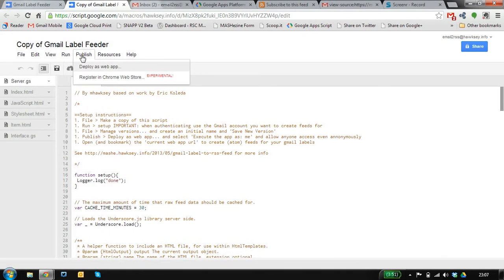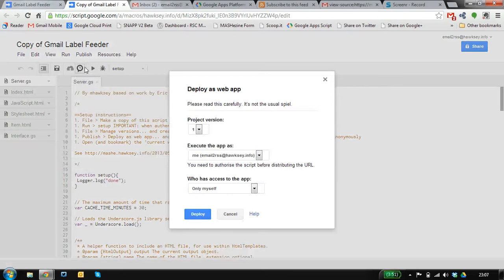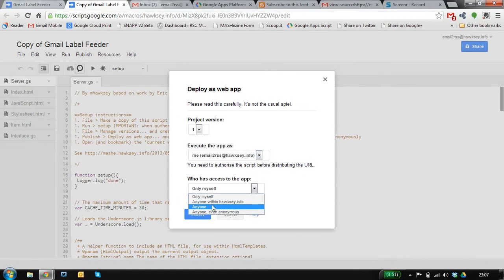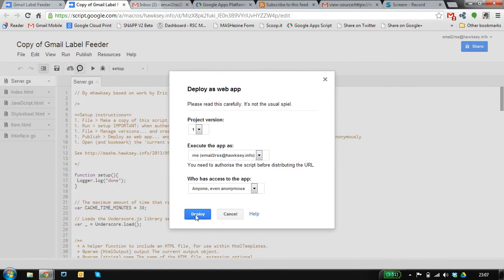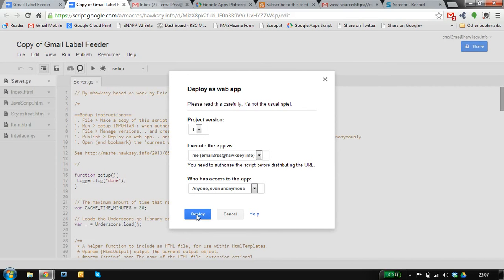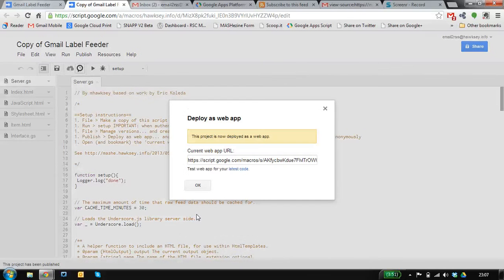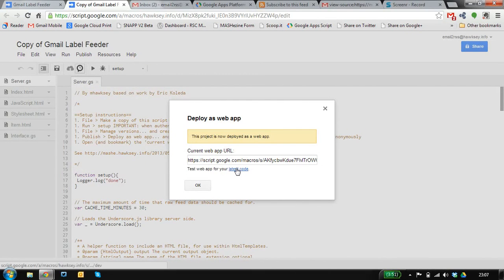Then we can deploy it as a web app. We want to execute it as me, and because we want to give anyone access to the feed we generate so it can be consumed into other services, we allow anonymous access.